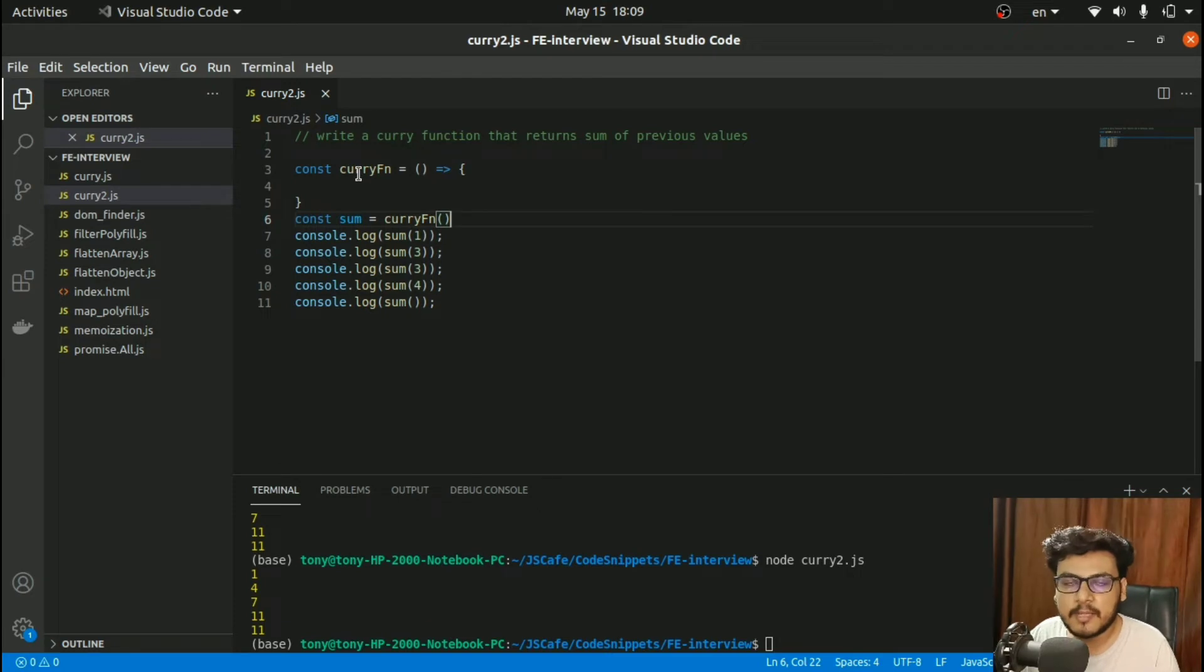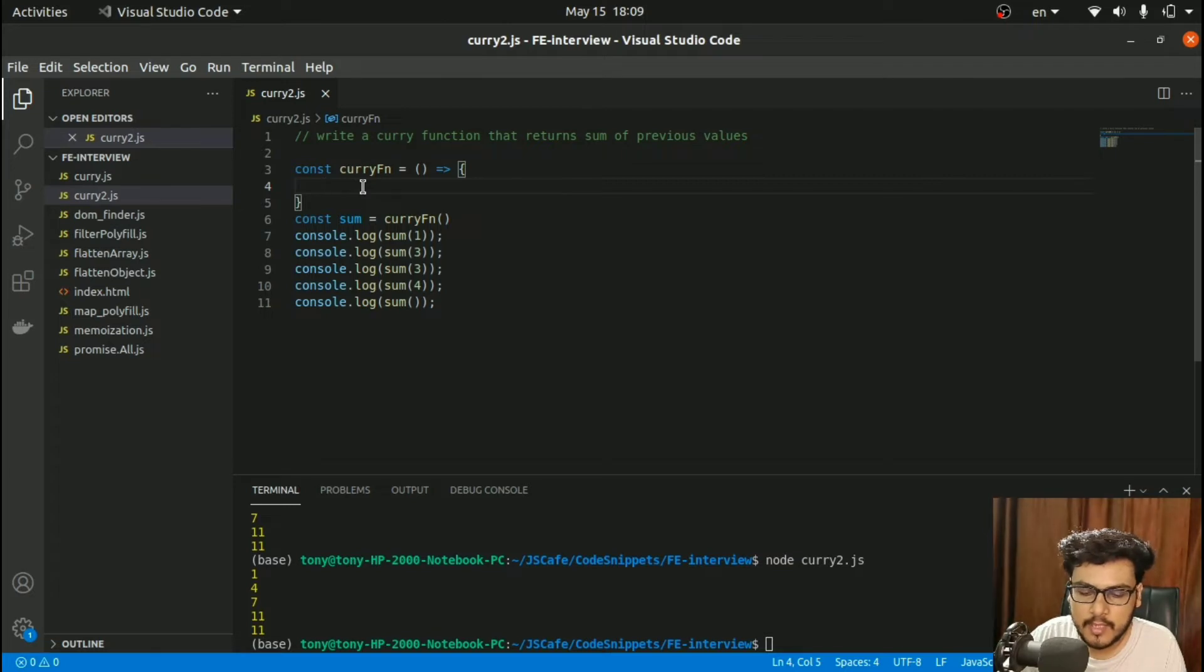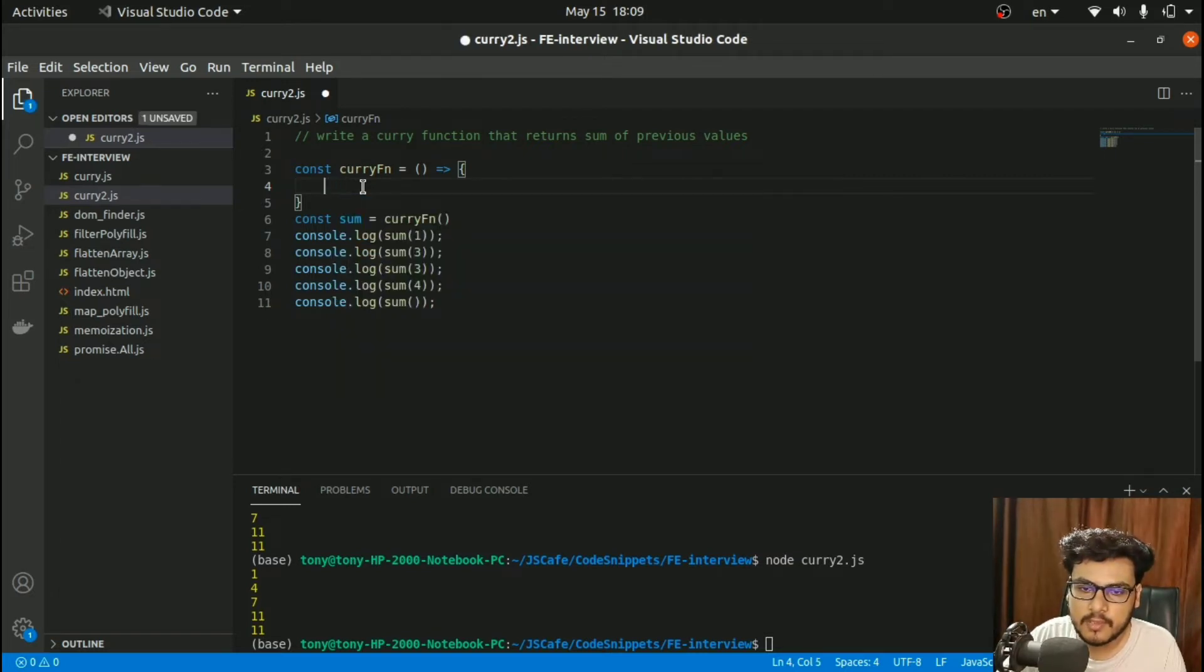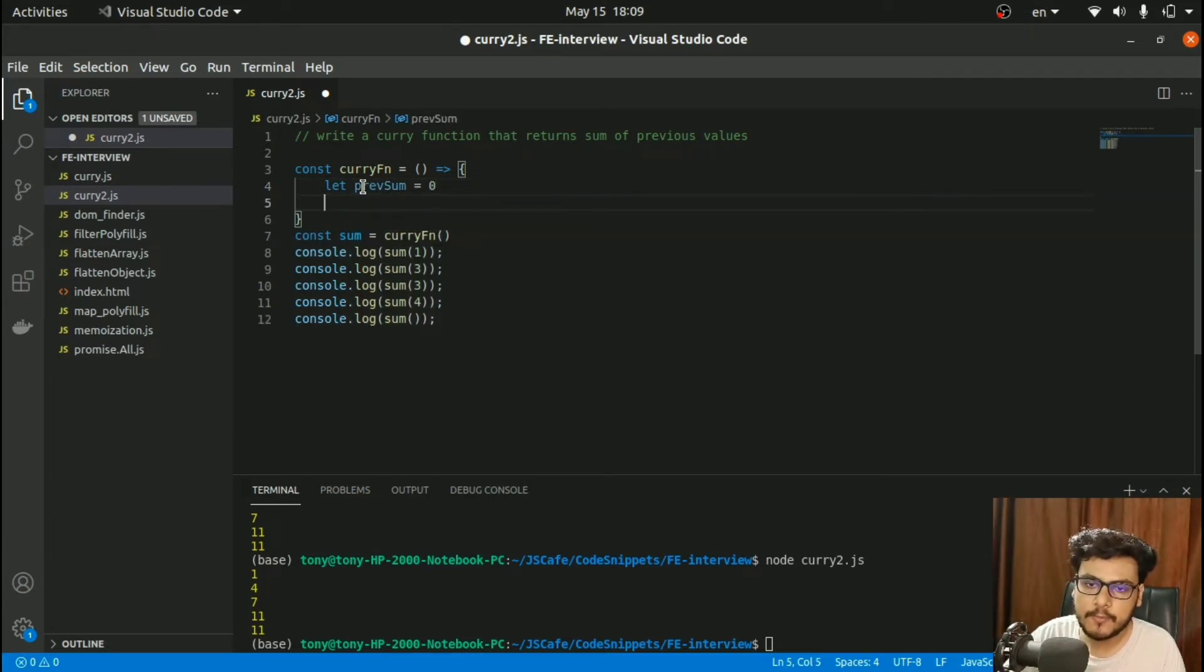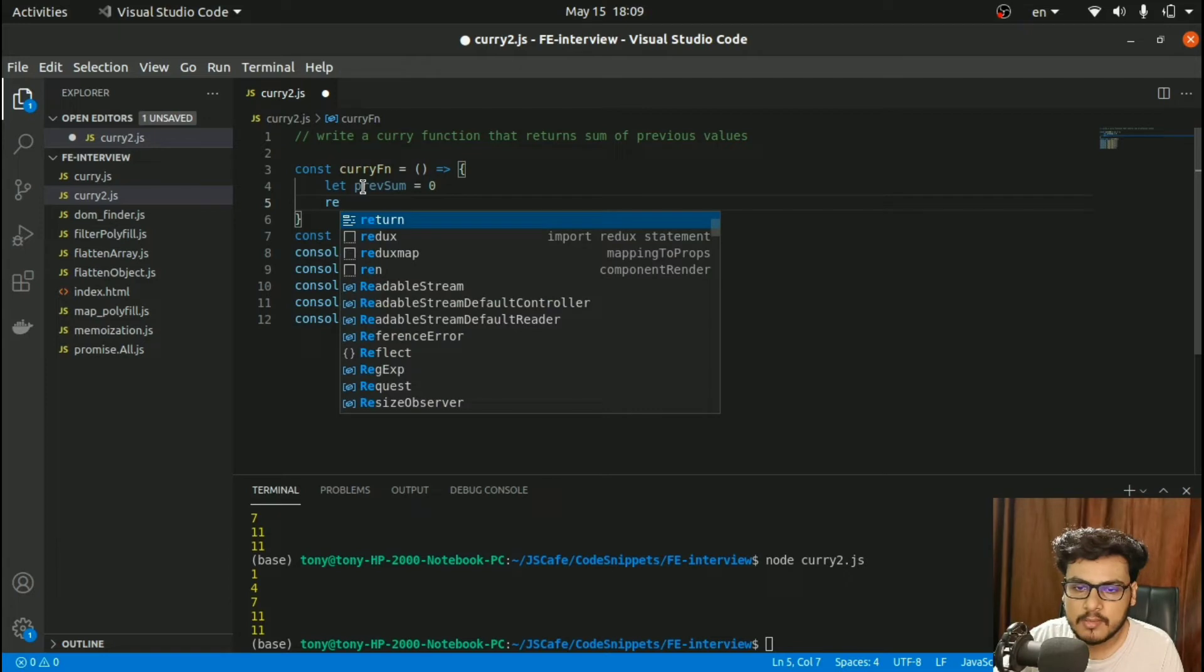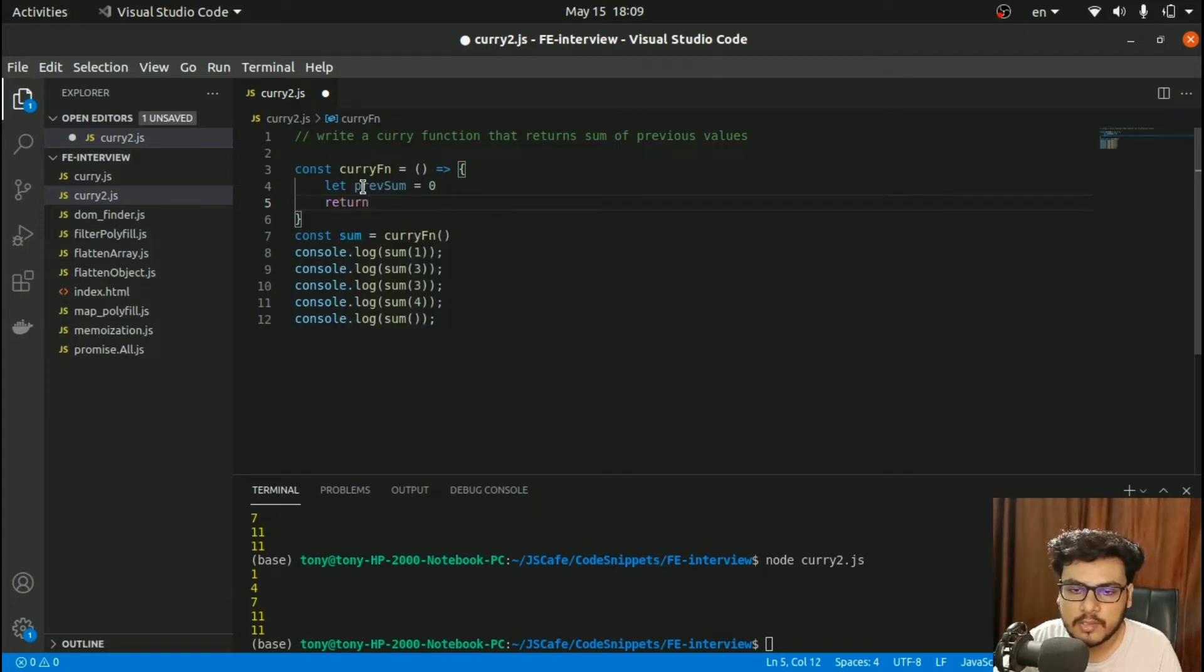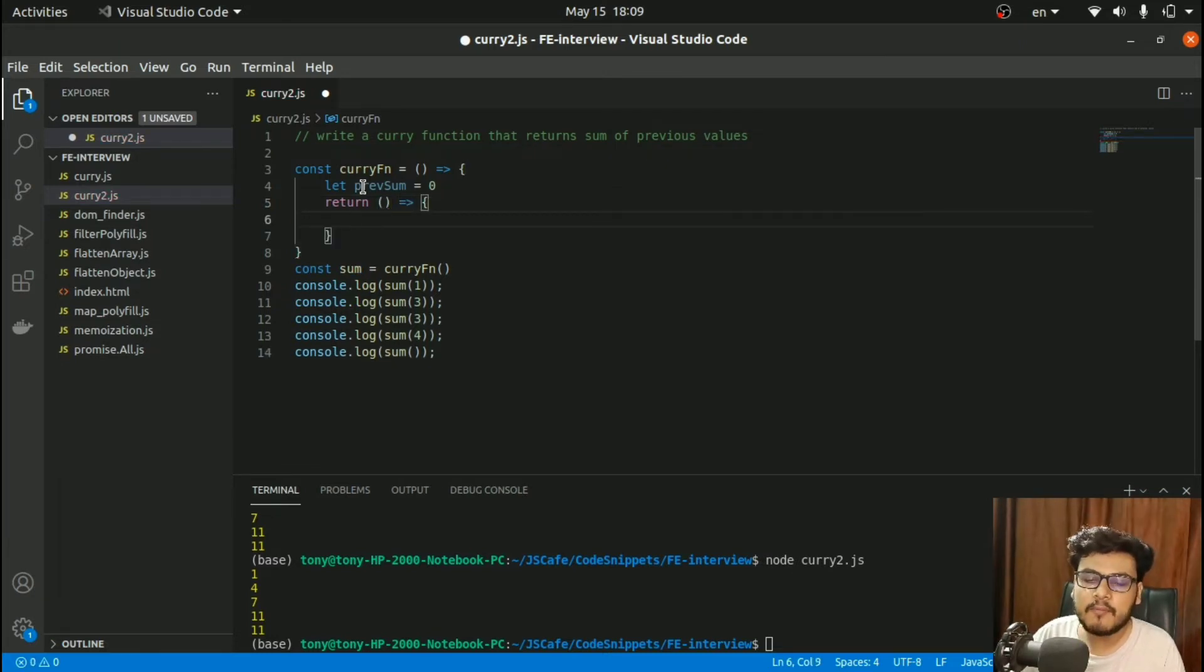First of all, I'll create a variable let previousSum equals 0 that would store all the previous calculations. Since we have to return another closure function, I'll return a function again. We'll utilize the concept of closures here.